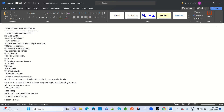Today we'll discuss interview questions related to Java 8, Spring Boot, Microservices, Spring Cloud, RESTful Web Services, AWS, Kafka, and SQL Database.